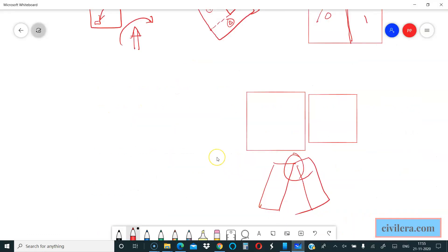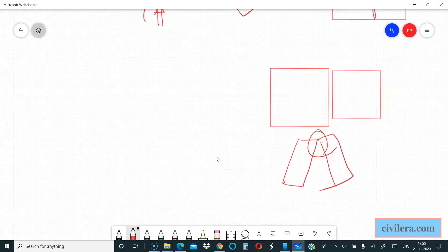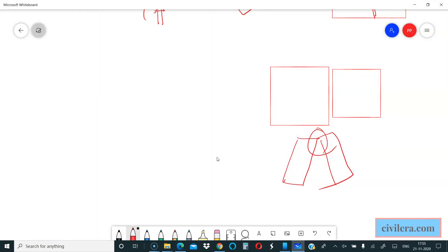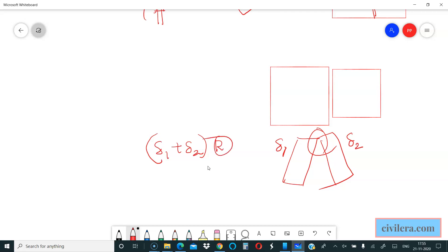What it means is, if this building is deflecting delta 1 and this building is deflecting by delta 2, the maximum displacement, the gap should be R multiplied by delta 1 plus delta 2, so that it doesn't hit each other. That's the condition set by the code.